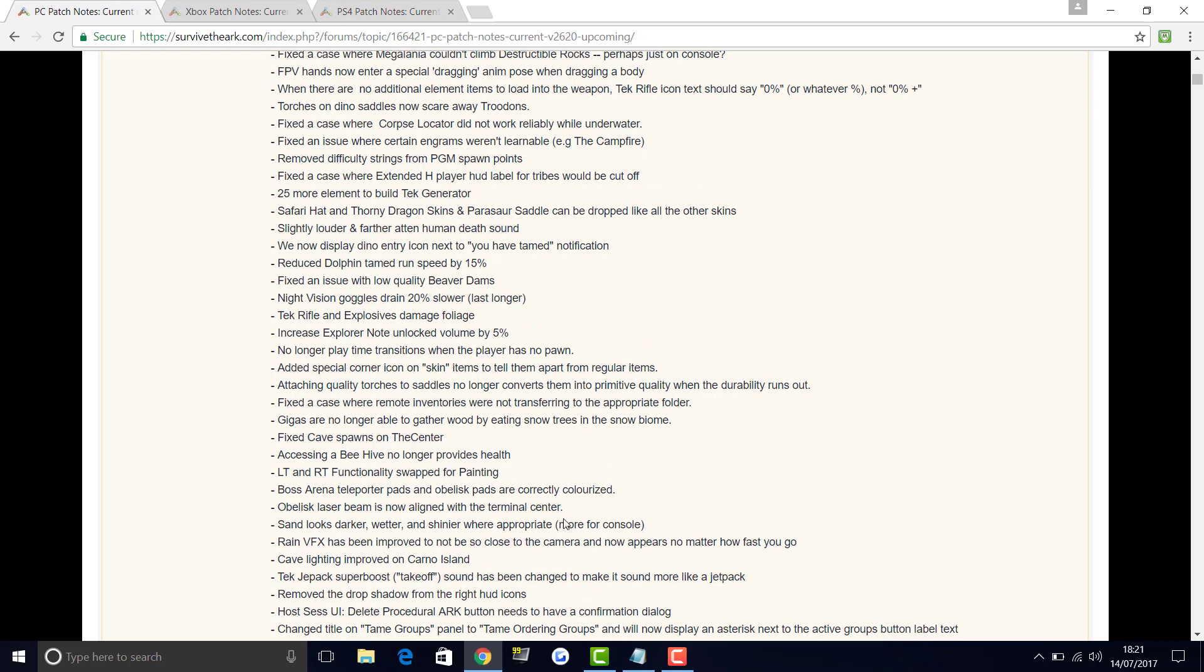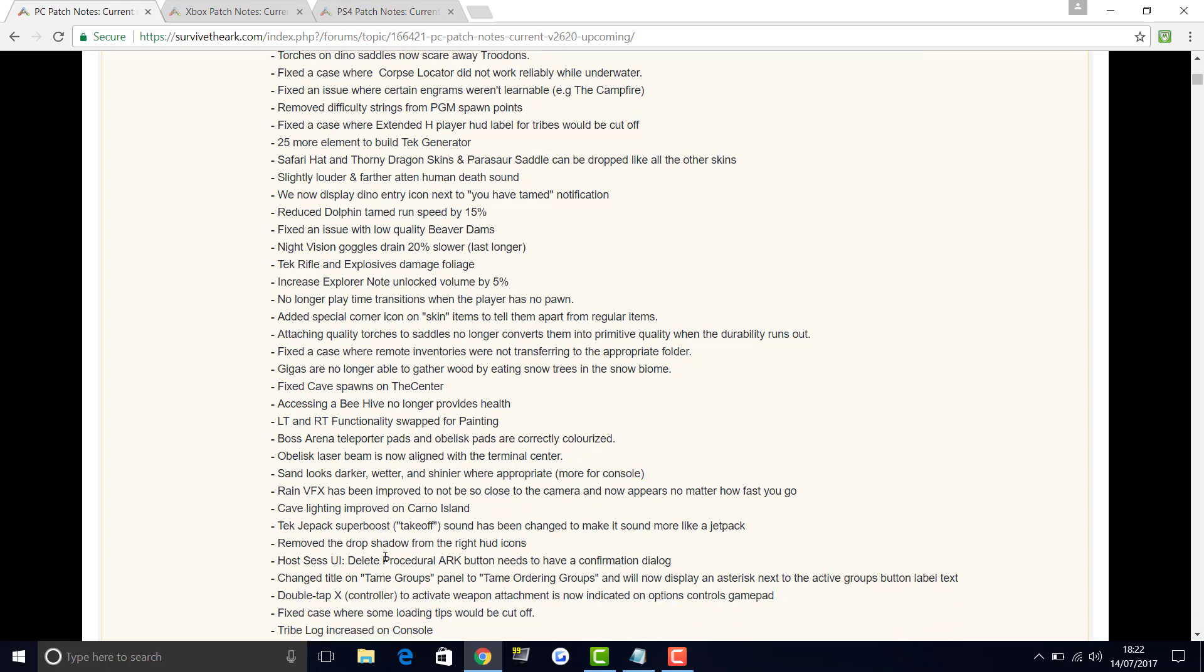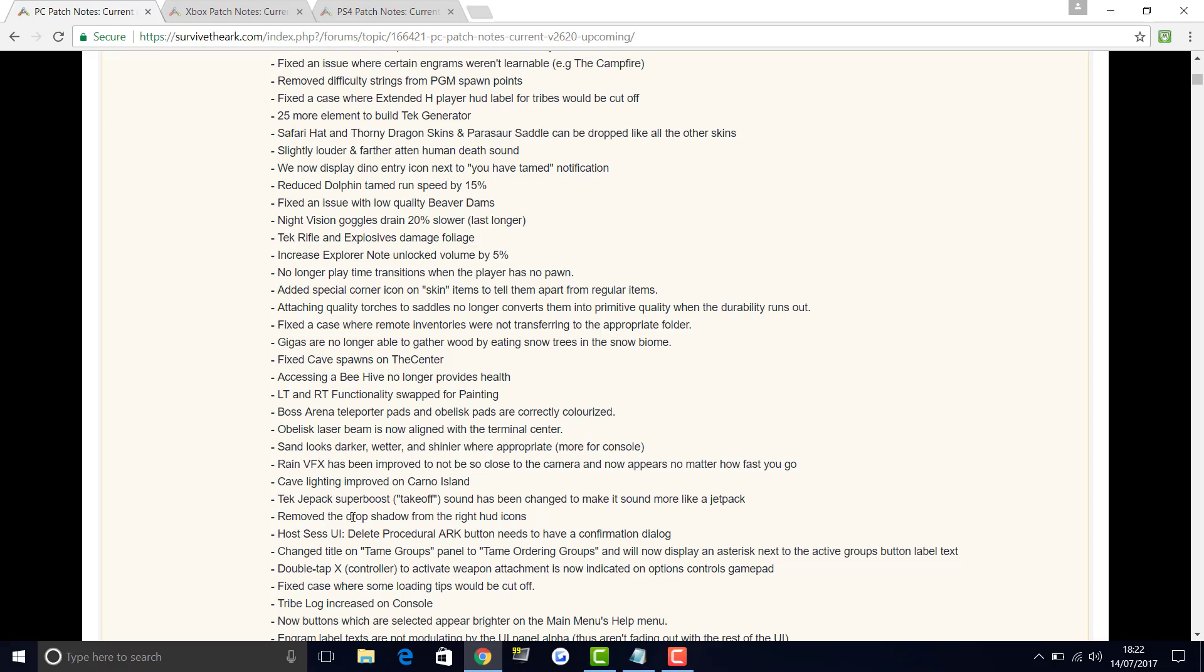Obelisk laser beam is now aligned with the terminal center. Sand looks darker, wetter and shinier when appropriate. More for console. Rain VFX has been improved not to be so close to the camera and now appears no matter how fast you go. Cave lighting improved on Carno Island. Tech jetpack super boost takeoff sound has been changed to make it sound more like a jetpack. Remove the drop shadow from the right HUD icons. Host session UI delete button needs to have a confirmation dialog. Change title on tame groups panel to tame ordering groups. Now will display an asterisk next to active groups button label text.